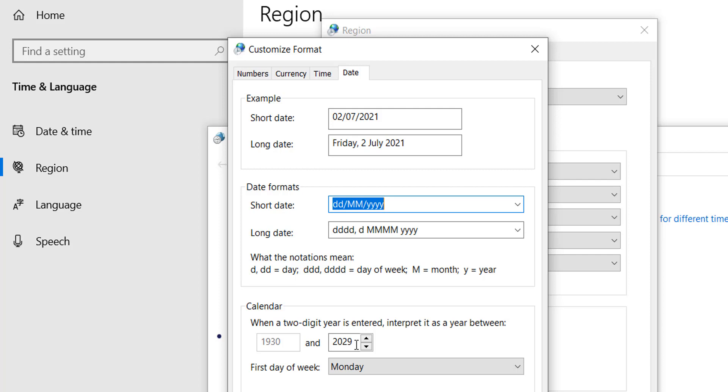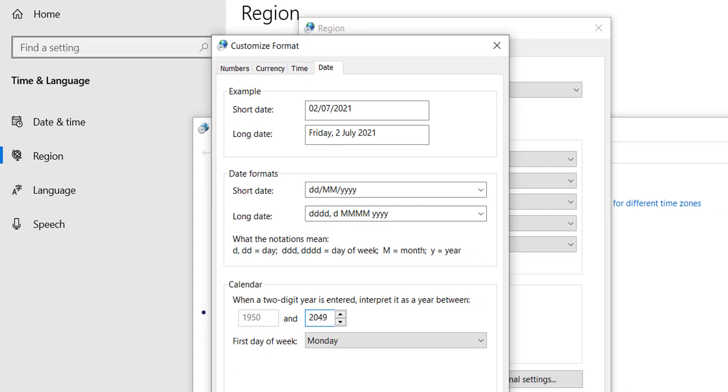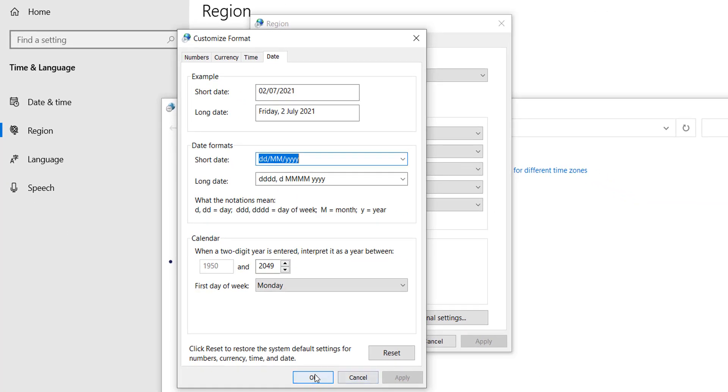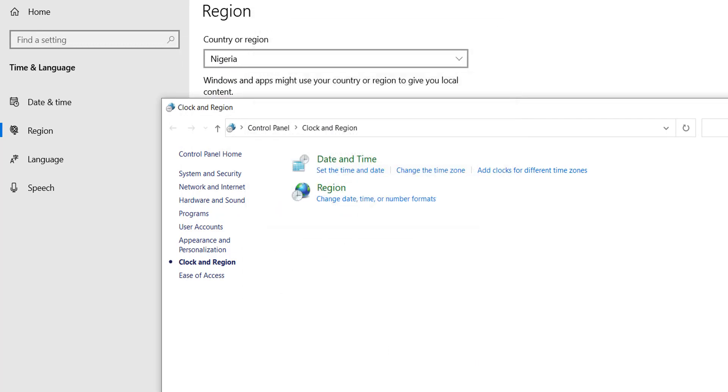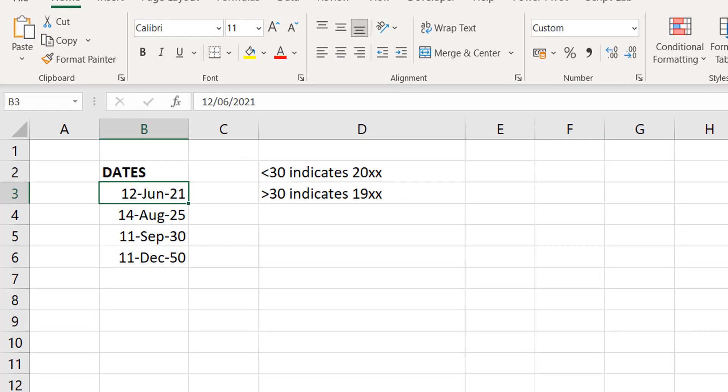Now it looks to you like 2029 is the default. So what I'm just going to do here is I'm going to change this to 2049. What this is going to mean is that anything from 2050 is going to be treated as 1950, whereas anything before 50 will be treated as 20XX. So I'm going to apply this. I'm going to do okay. I'm going to apply. I'm going to do okay. And I'm just going to go back to Excel and let's see if that change has taken place immediately.